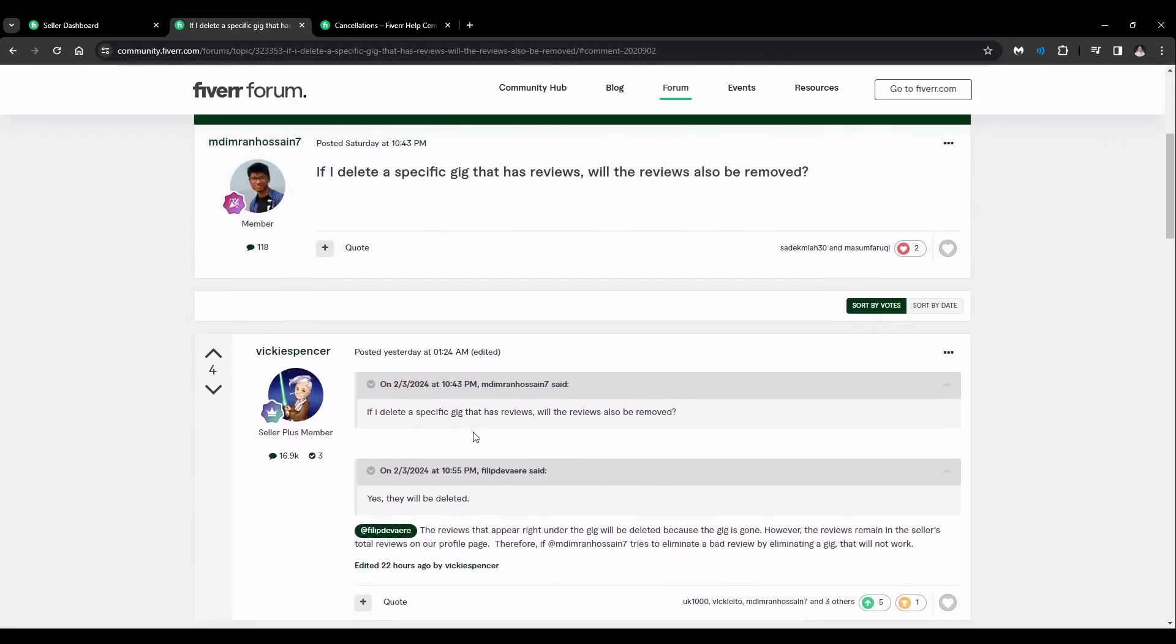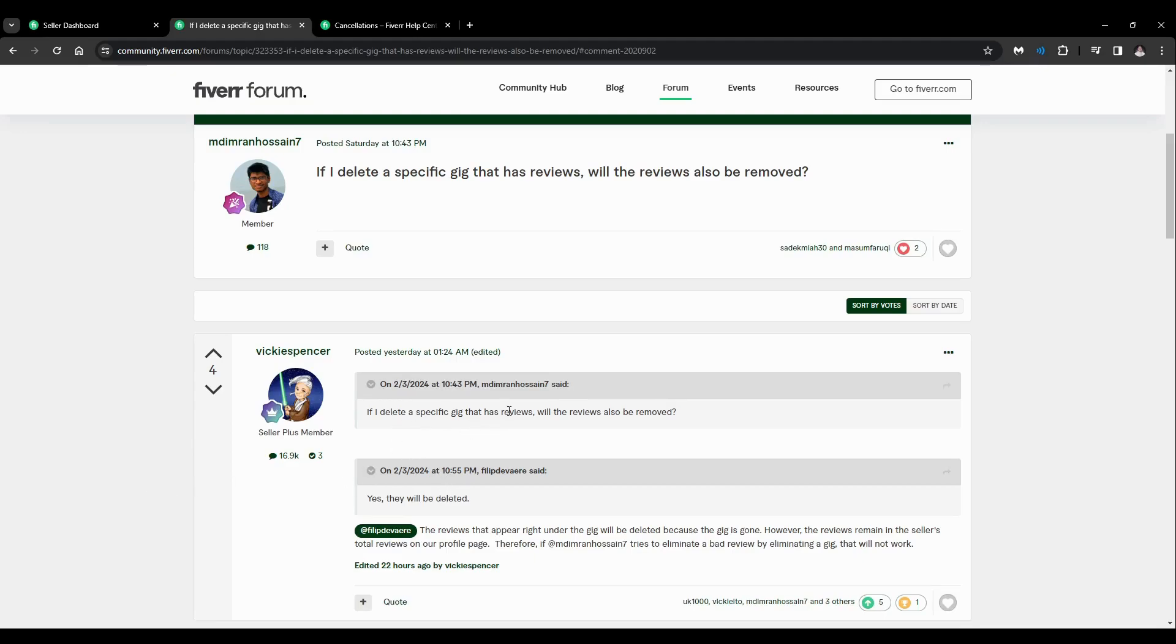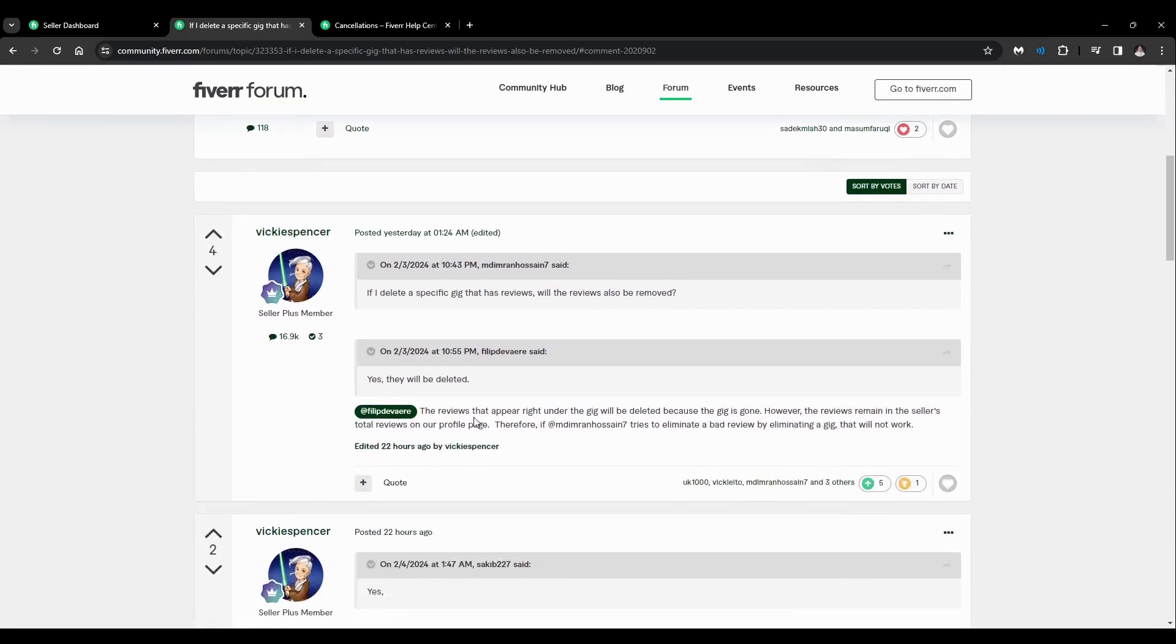So technically you can't directly remove a review from our gigs. But see right here: if I delete a specific gig that has reviews, will the reviews also be removed? Someone replied the reviews will be deleted.